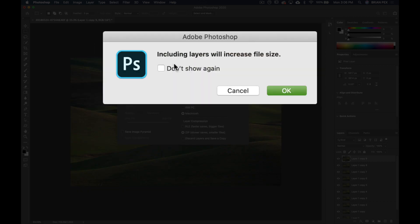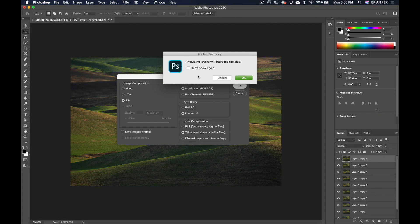You'll get this box pop up: including layers will increase file size. That's pretty obvious. You can again click this if you don't want to see that option again or see this box pop up again.